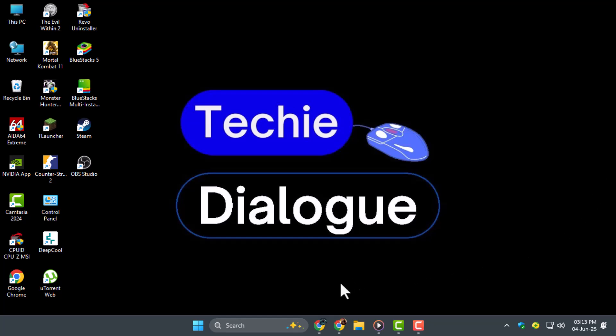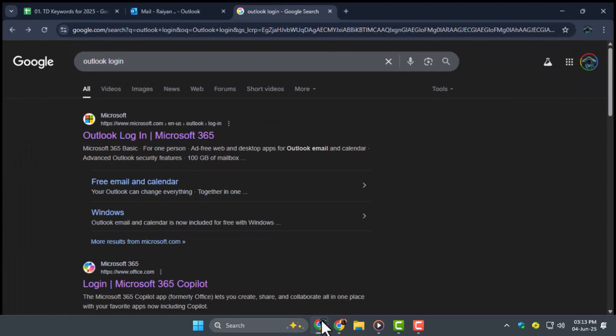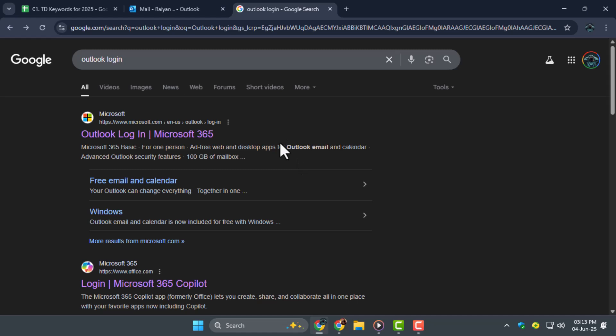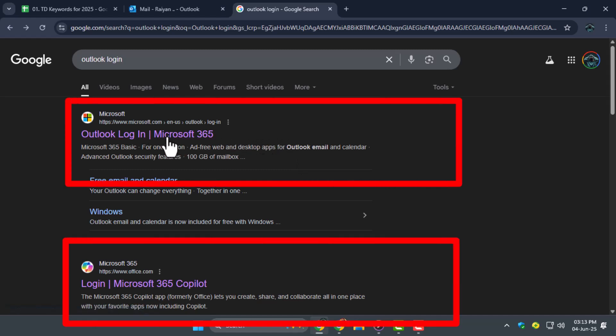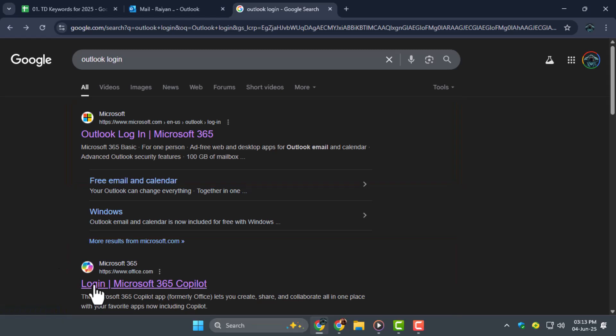Step one, start by going to the official Outlook login page. You can find it easily by searching for Outlook login or by going straight to the Microsoft 365 Outlook website.